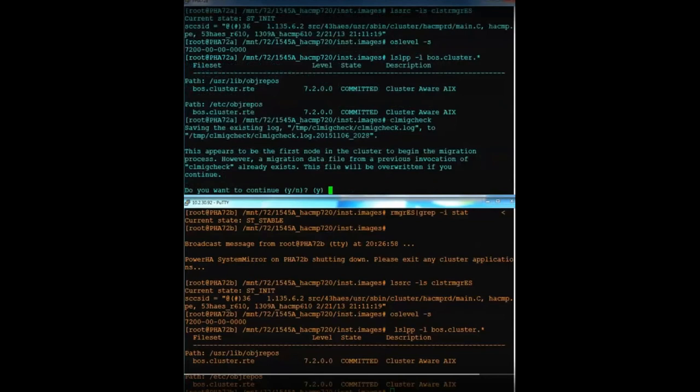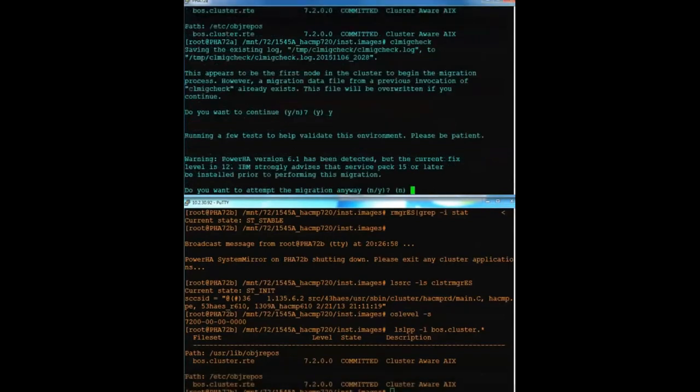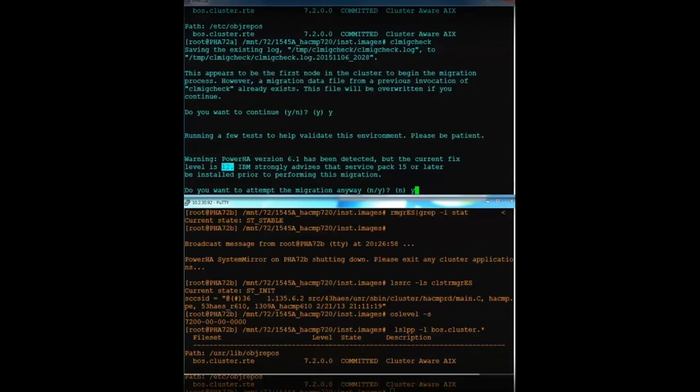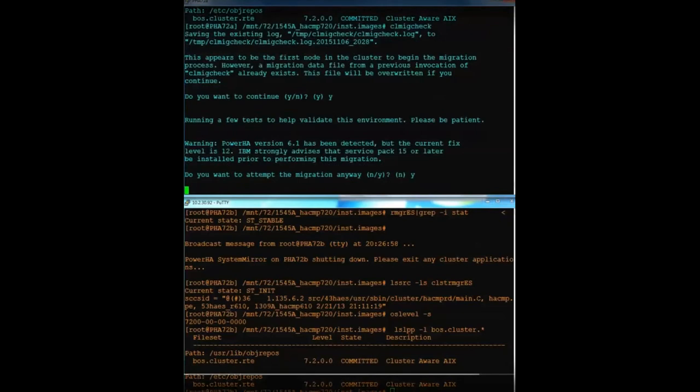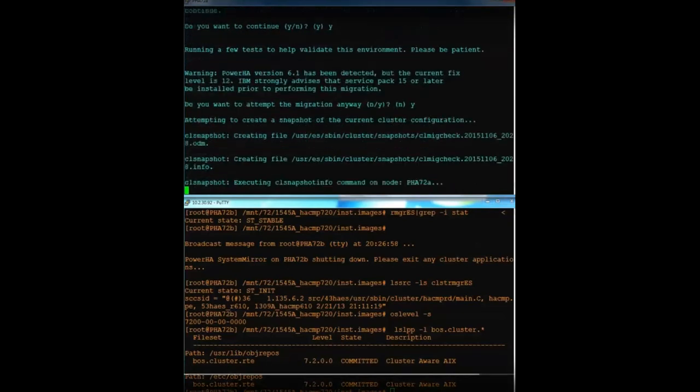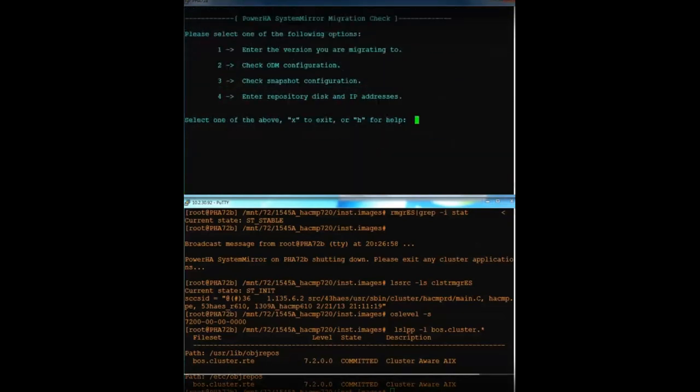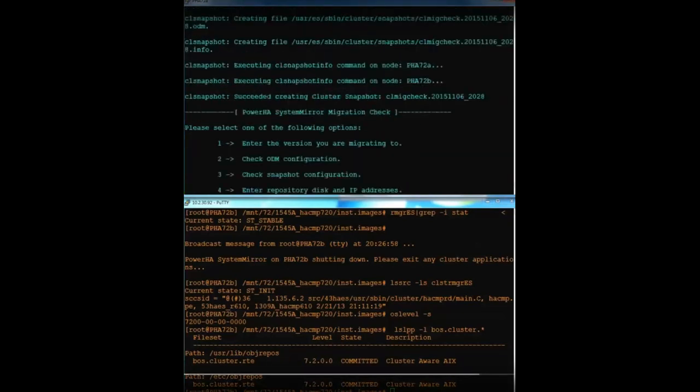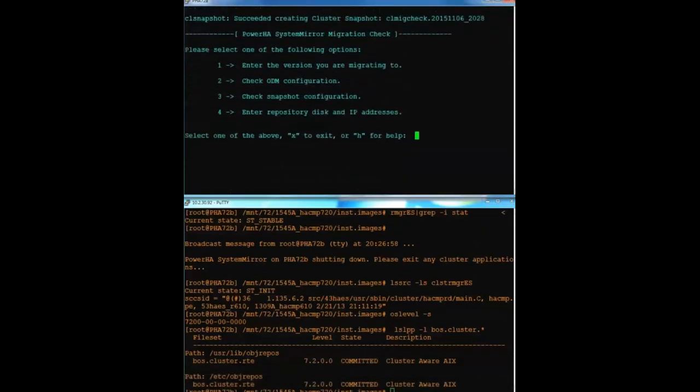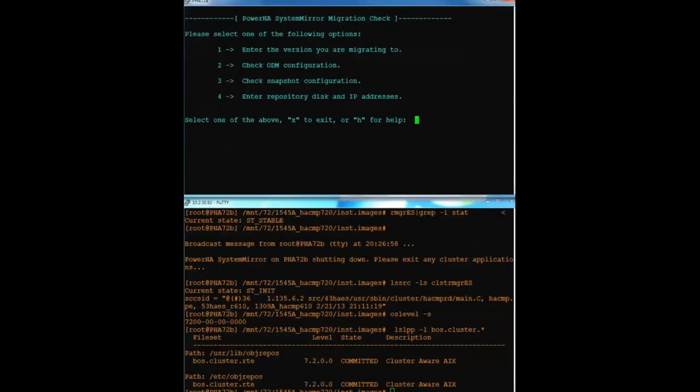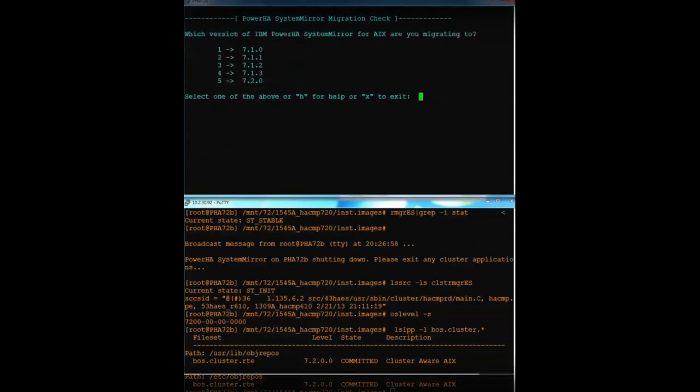Because of that, I can run CLMigCheck. So it knows that it's been run before, but I'm going to tell it to continue anyway. And then it tells me, hey, you know, you're only SP12. The latest is SP15. Do you want to continue? Yeah, I'm going to continue. I'm going to live dangerously. So you may have noticed too, it scrolled by that CLMigCheck actually made a snapshot for us. It's always been a good recommendation to create a snapshot before you perform a migration.